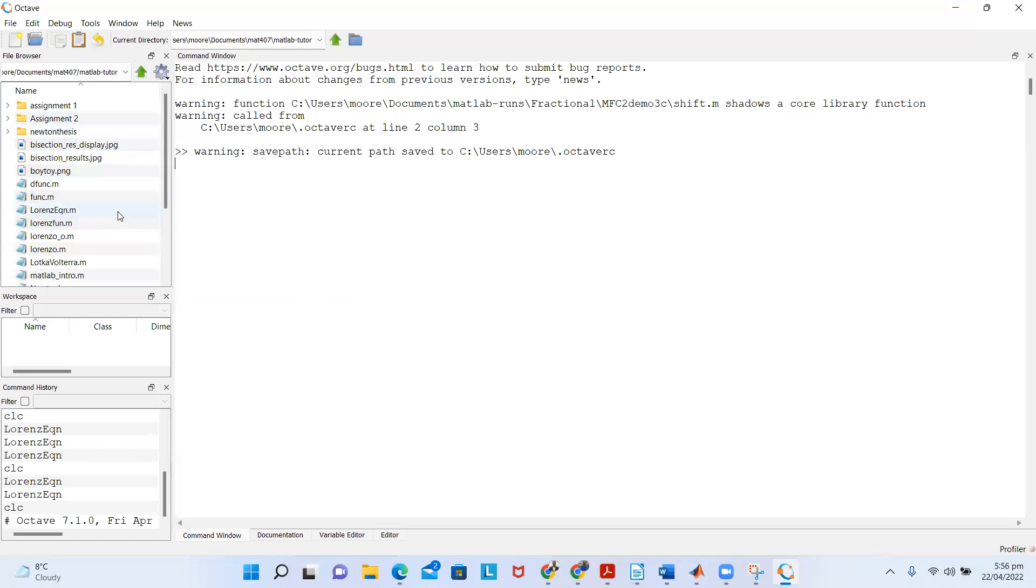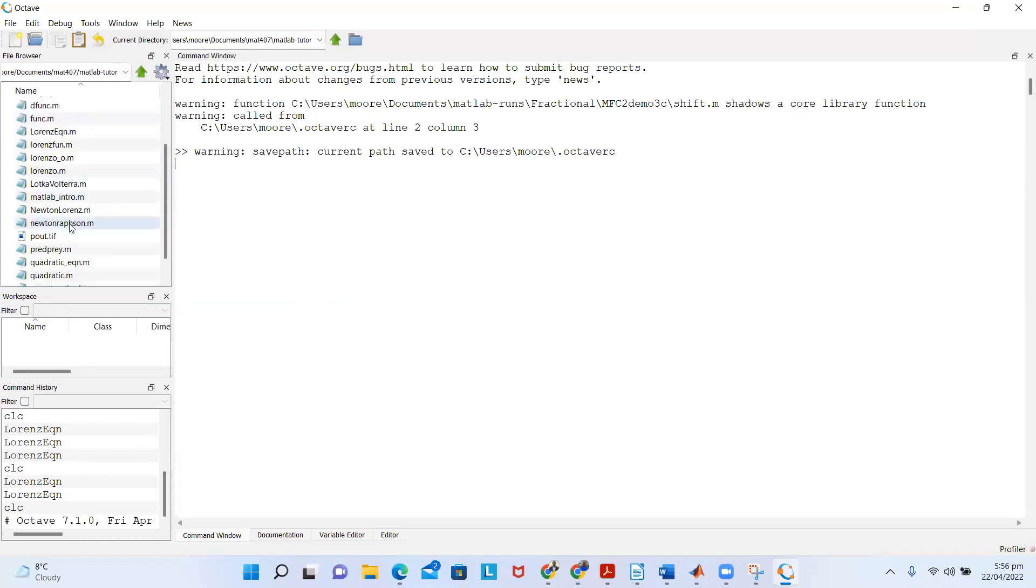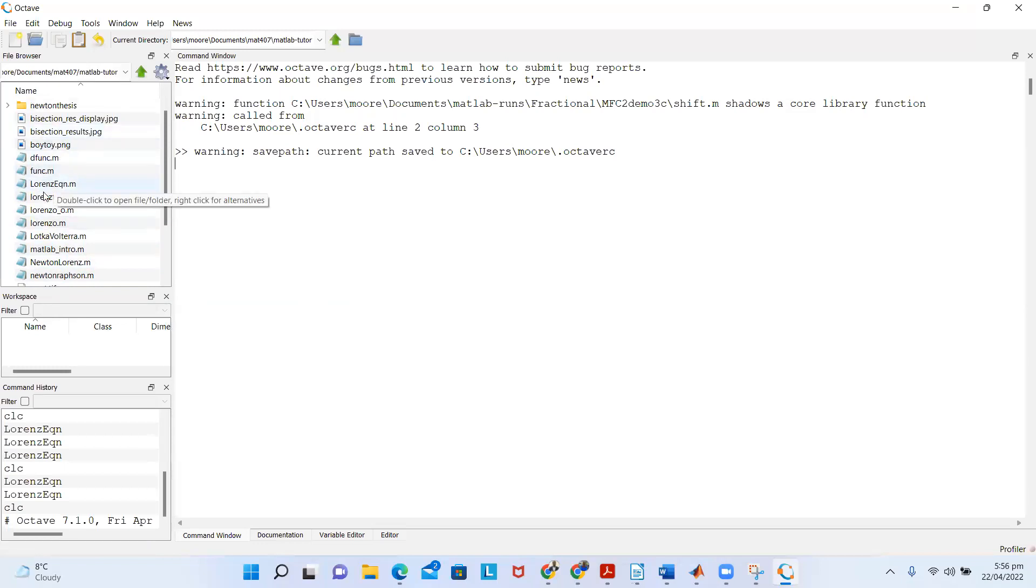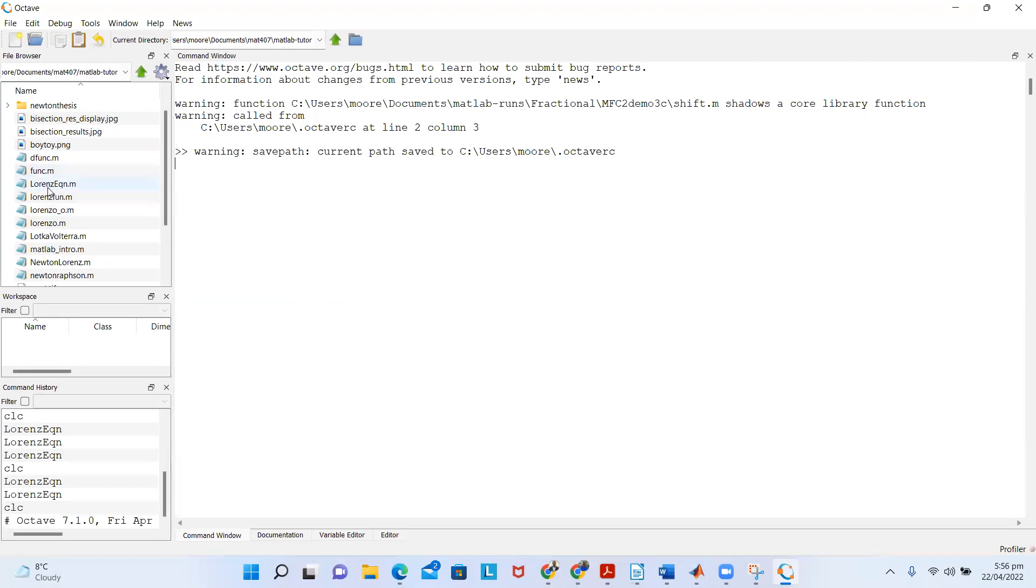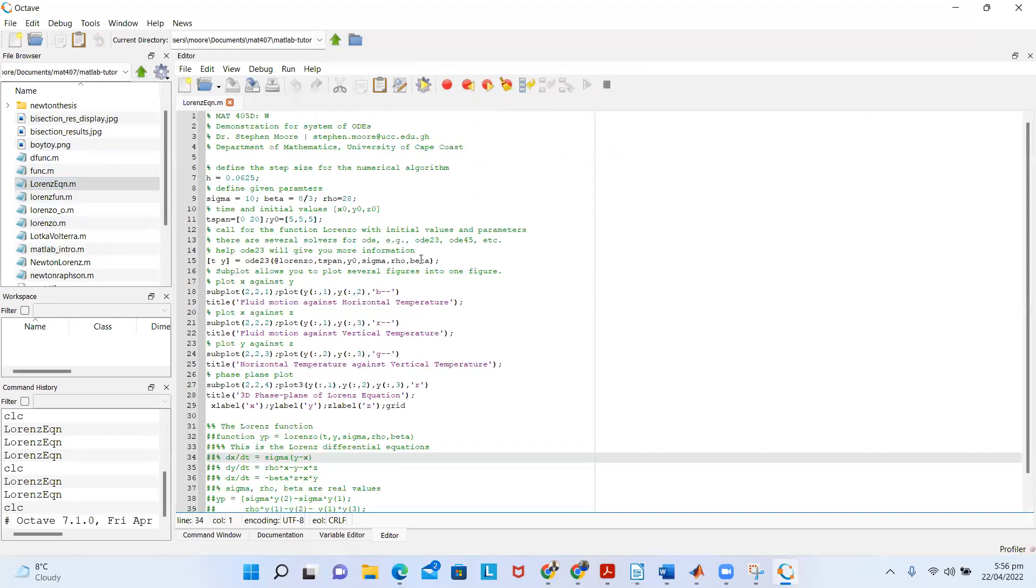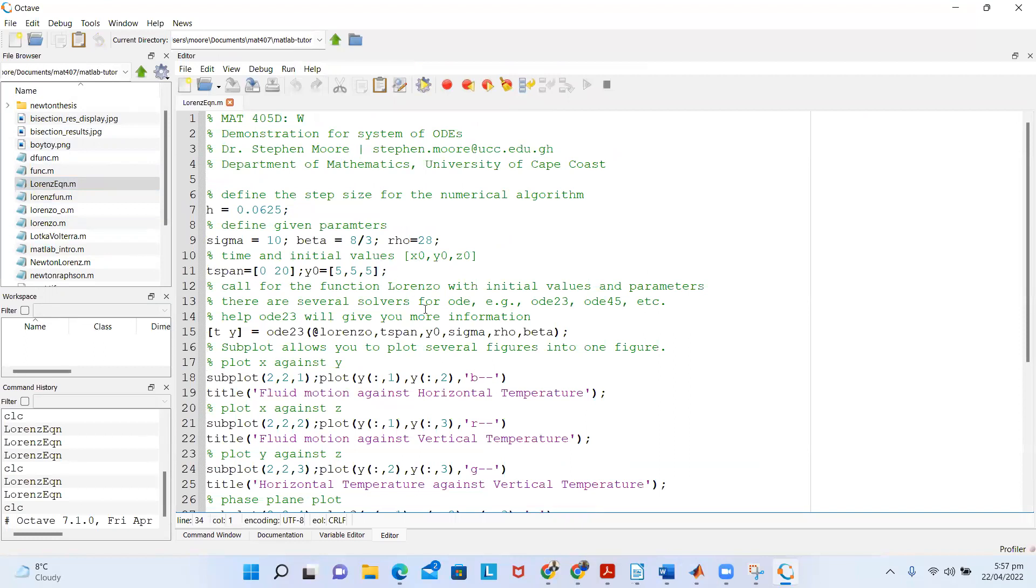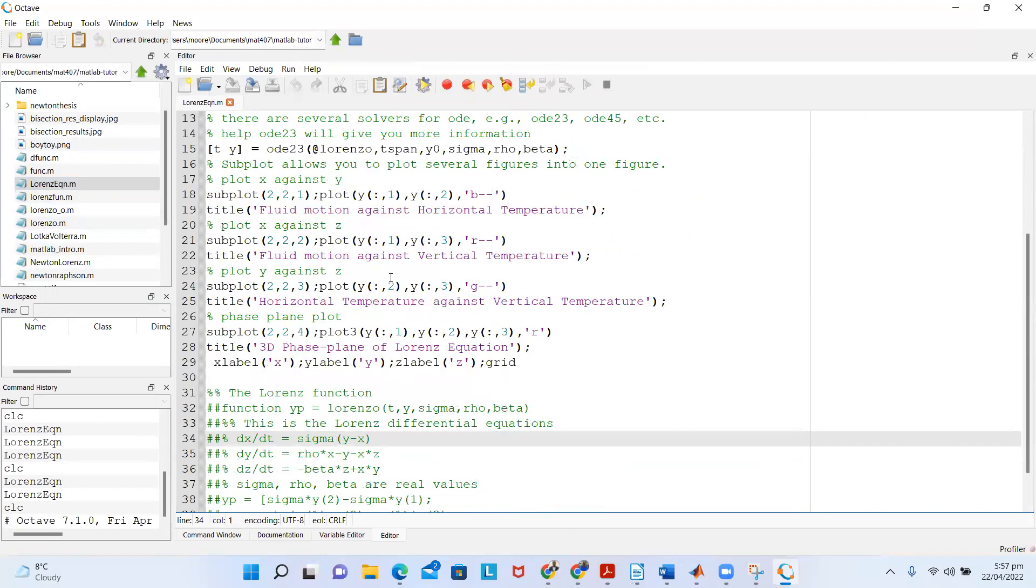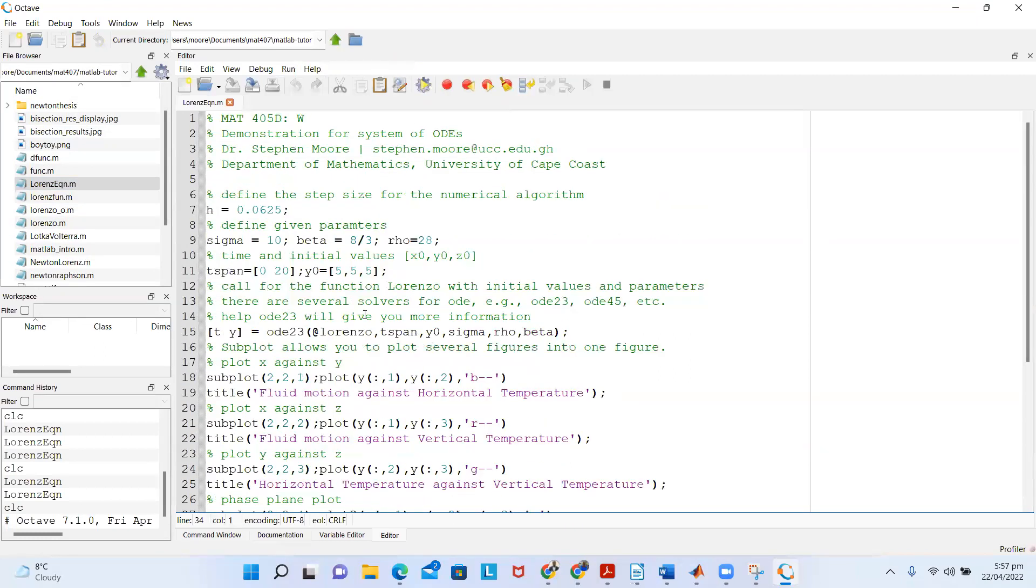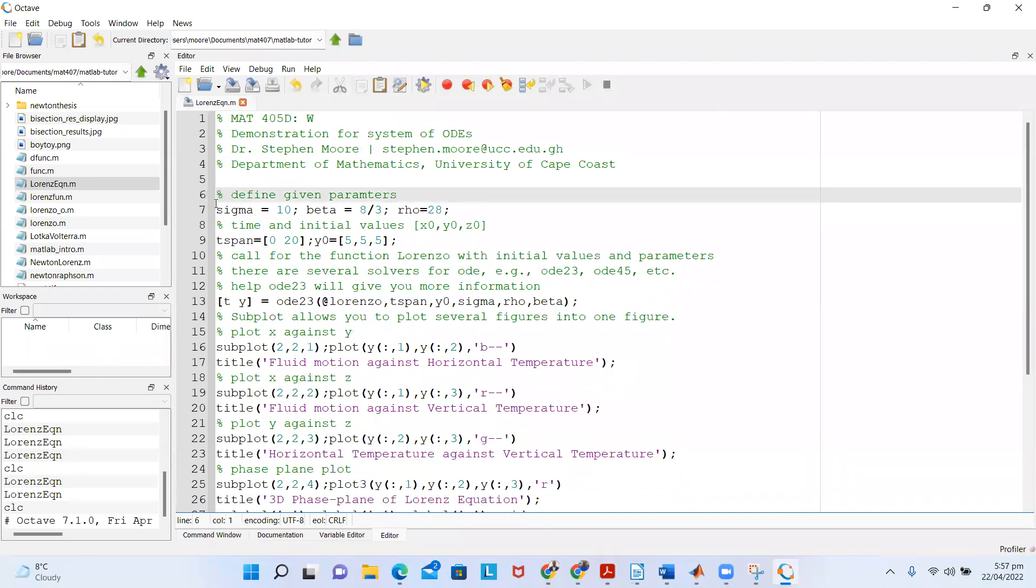Then I see Matlab Tutor. I select it again, and then I see all the files that I'm working with in that folder. In this case, I want to run the Lorenz equation. I can see the Lorenz equation file in my folder in the file browser.